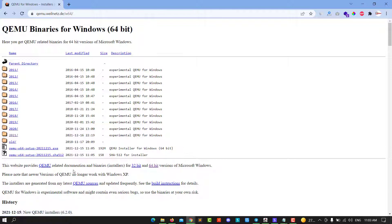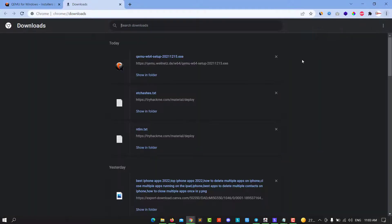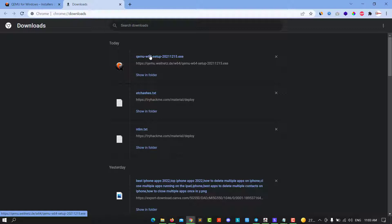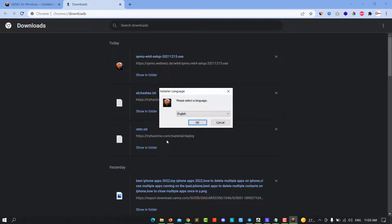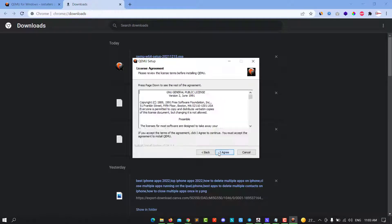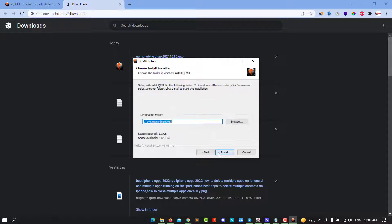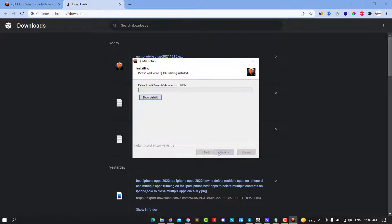After you click on it, you download the file and click on it. Click yes, select your language, hit OK, next, agree, next, and install.